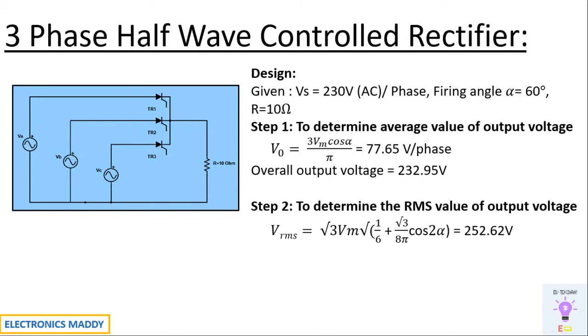So step two is to determine the RMS value of output voltage. We'll be substituting for the value of VRMS formula and you'll be getting 252.62 volt. So once we find the value of average and RMS value, we can consequently find the currents as well by dividing it by R.